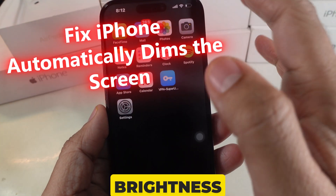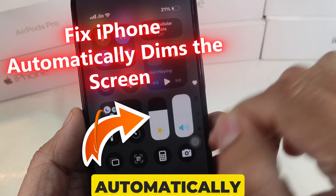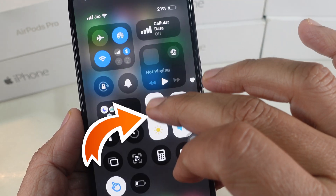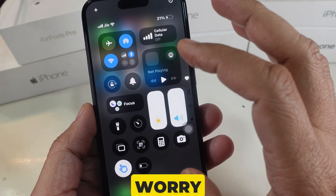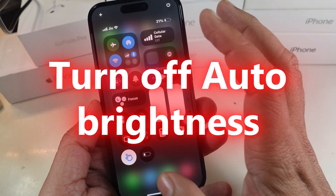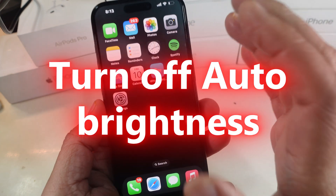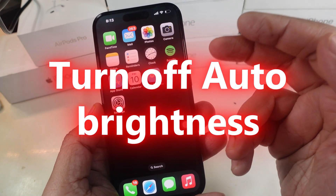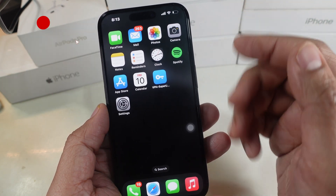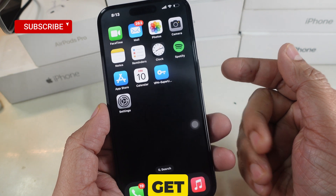Is your iPhone's screen brightness changing automatically and it's driving you crazy? Don't worry. In this video, I'll show you how to disable auto brightness in just a few simple steps. Let's get started.